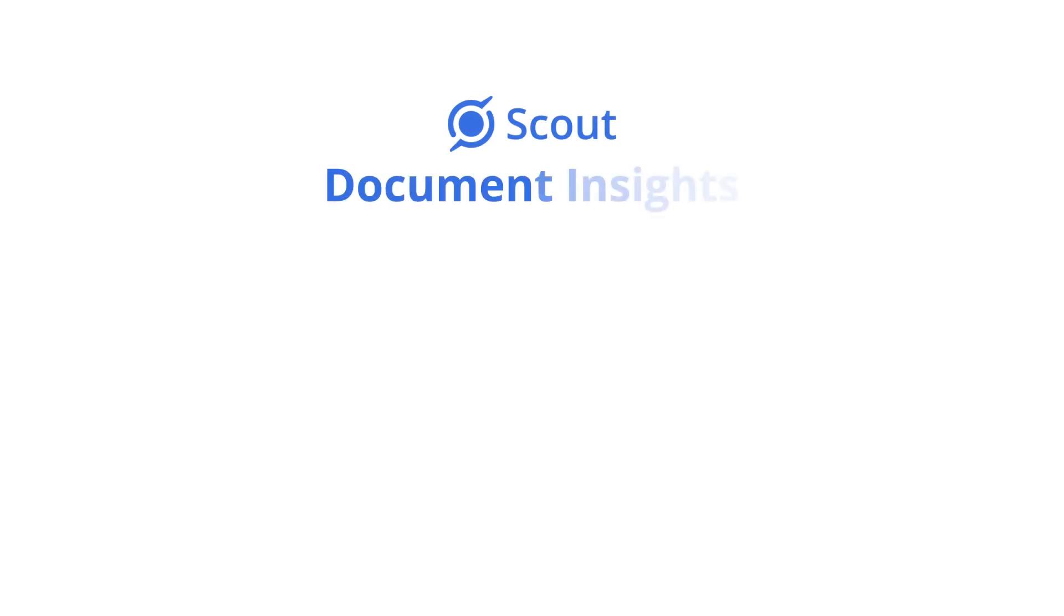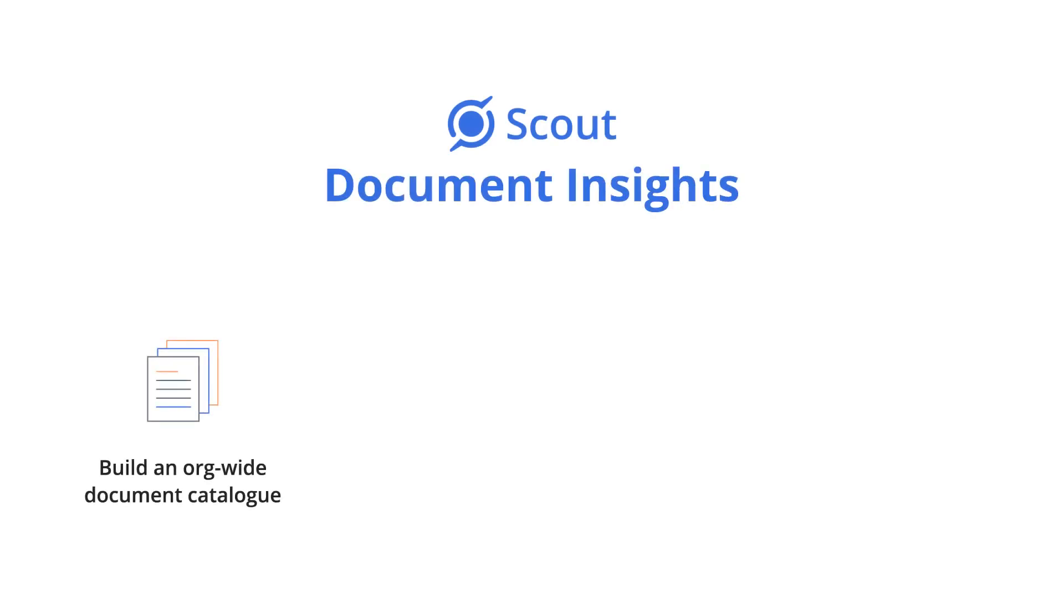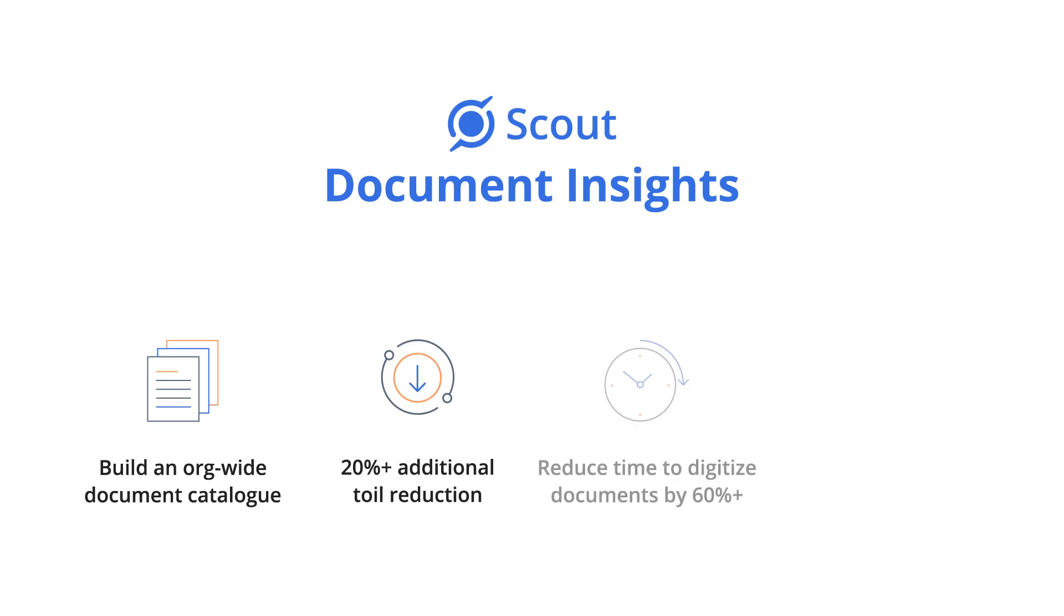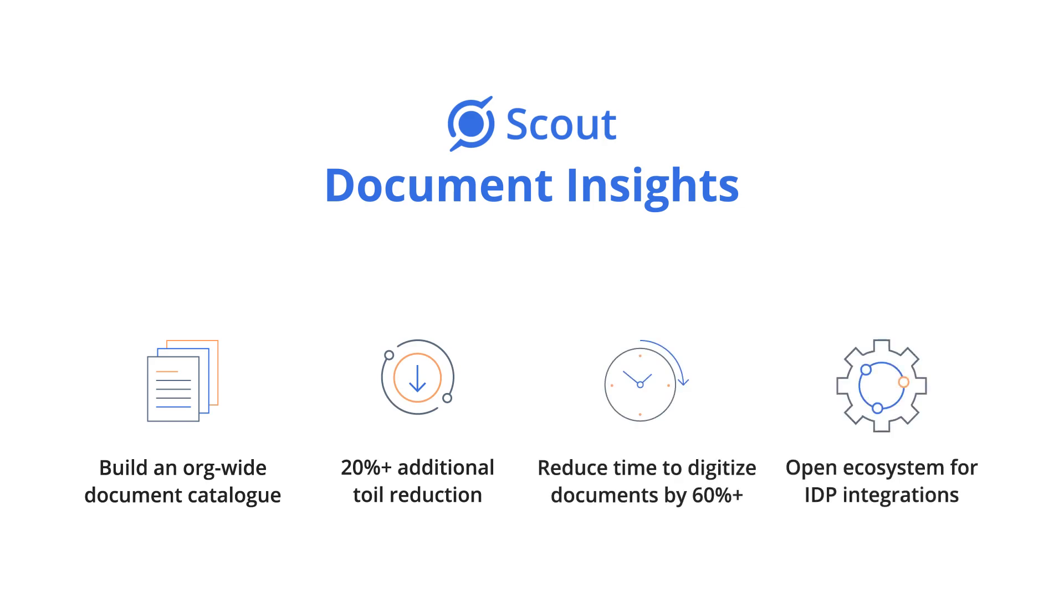Scout's Document Insights helps build a document catalog across your organization and find an additional 20% of toil reduction within document-heavy tasks and processes. It enables you to reduce time to digitize documents by 60% with an open ecosystem for IDP integrations.